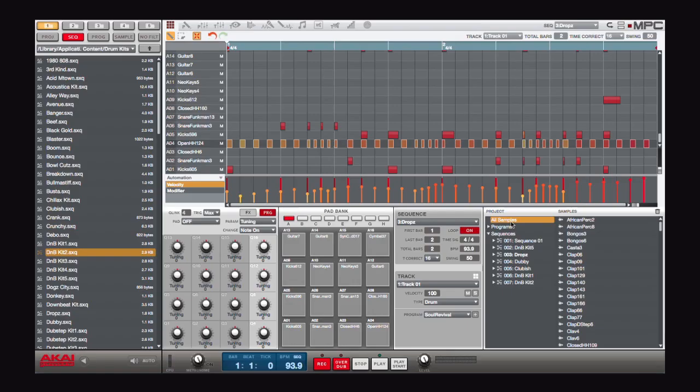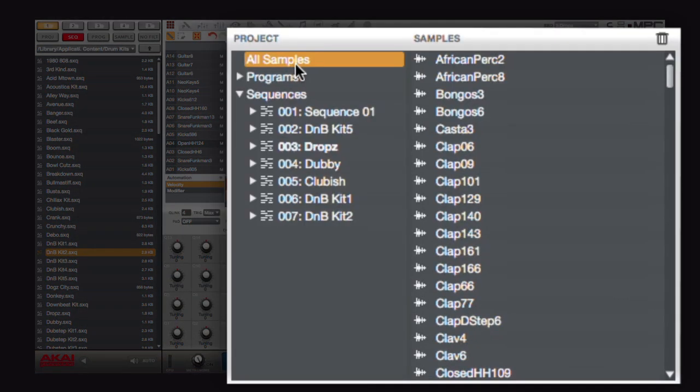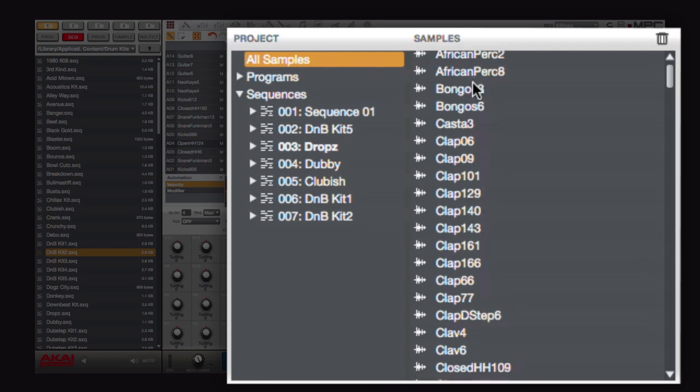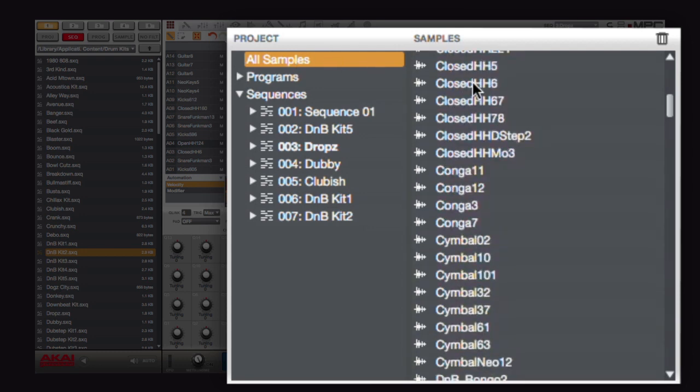Hi everybody, Dan from Akai Professional here. I'm here to show you a couple of the new features in MPC 1.5. The first thing I'd like to show you is this brand new project information window. When you highlight all samples, it will show you the view that you're used to.